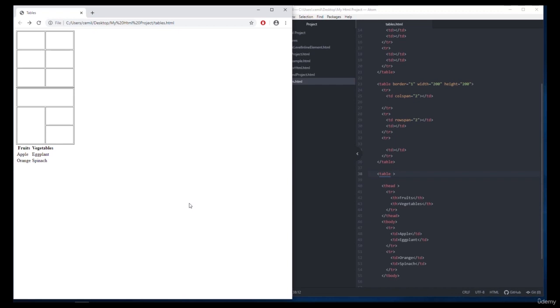Finally I want to tell you about an attribute that you may want to use frequently. While preparing content we sometimes want to give users detailed information about a particular subject and we don't want to include this detailed information in our text. For those who want to get more detailed information about a subject or a word, we can add a source link to words.